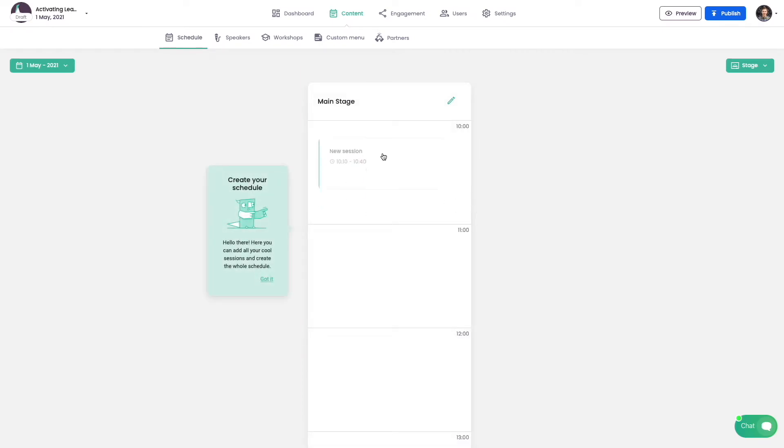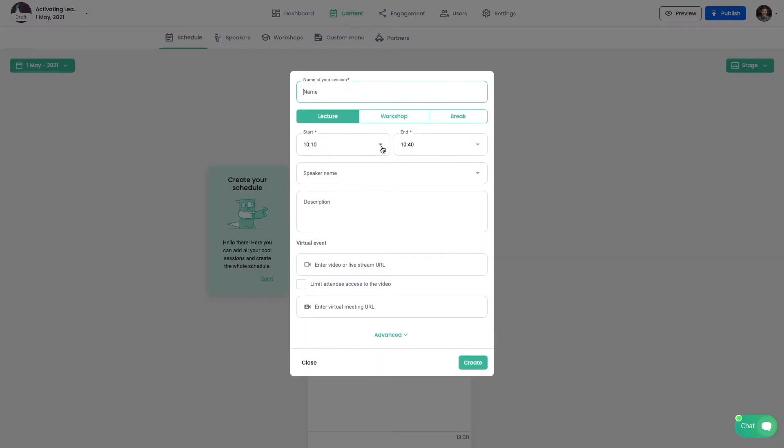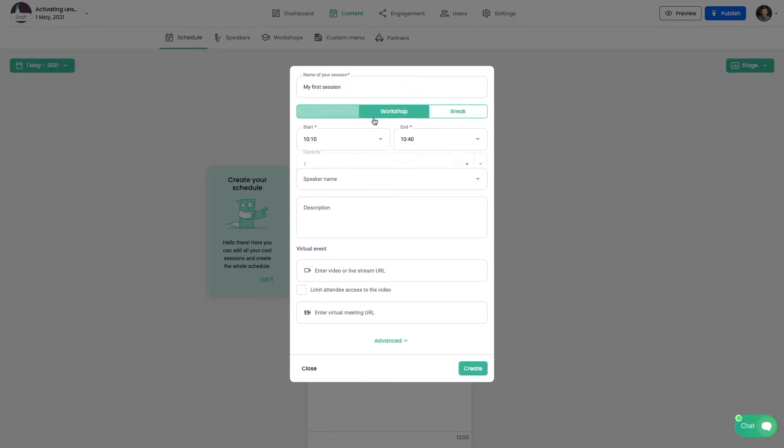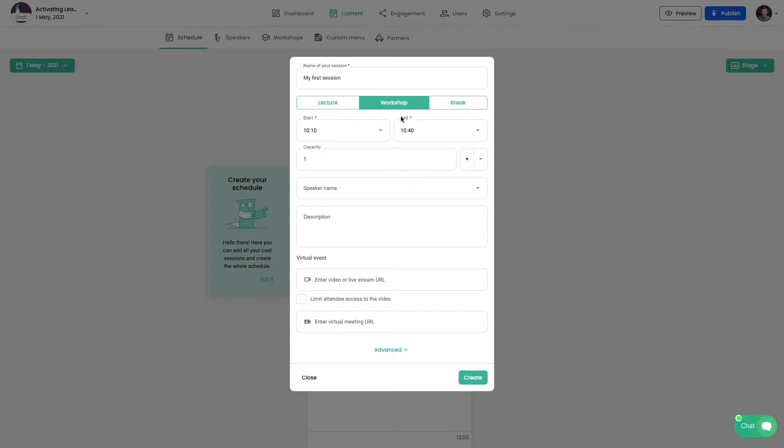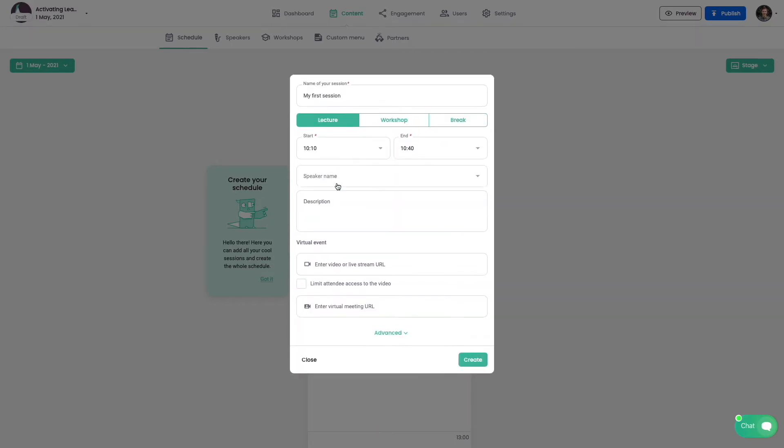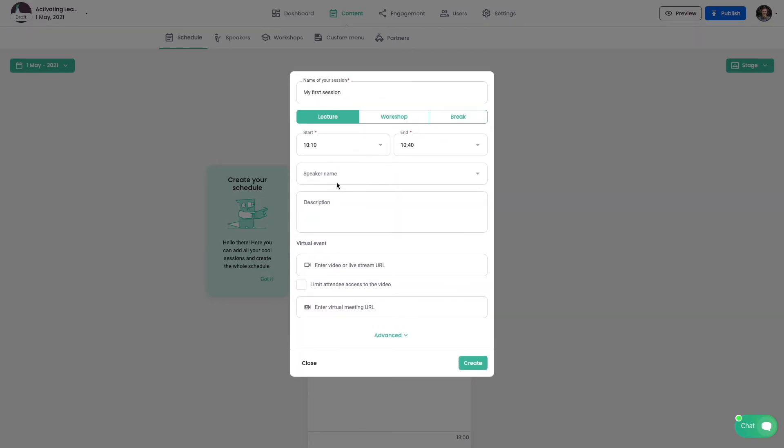And now let's create our first session. Let's start with the name of the session. You can choose from three options: lecture, workshop, and a break. We are going to stay with lecture for now.